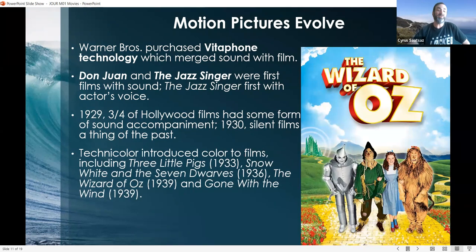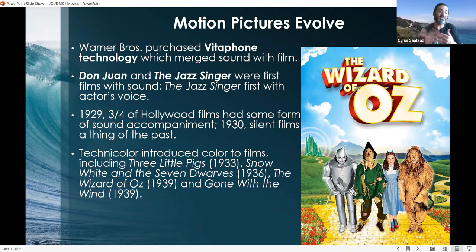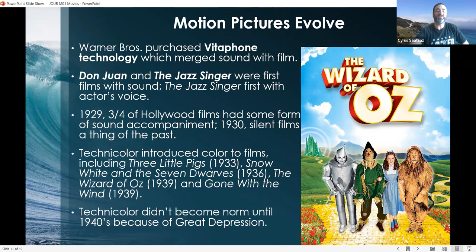Technicolor was soon introduced. In 1933, Three Little Pigs came out with color; Snow White and the Seven Dwarfs in 1936; The Wizard of Oz and Gone with the Wind both in 1939 in color. A huge reason why color took a while to expand is the Great Depression — Technicolor was very expensive, so it took time for Hollywood to implement it despite the technology being available. Technicolor didn't become the norm until the 1940s because of the economic pressure of the Great Depression.